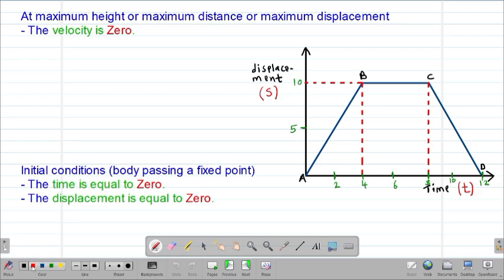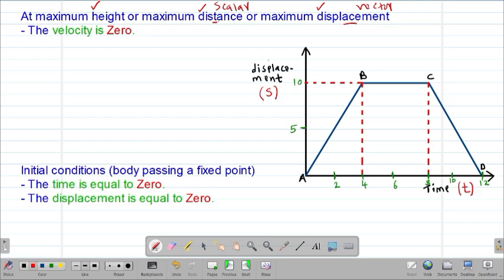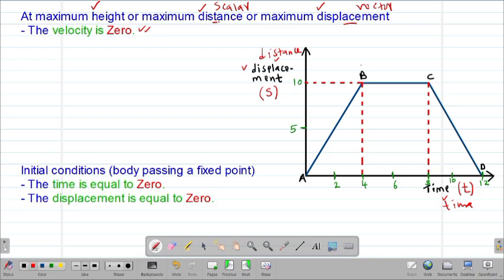Next we look at maximum height. At maximum height, maximum distance, or maximum displacement — remember displacement is a vector quantity with both magnitude and direction, while distance is a scalar quantity with only magnitude — the velocity will always be equal to zero.